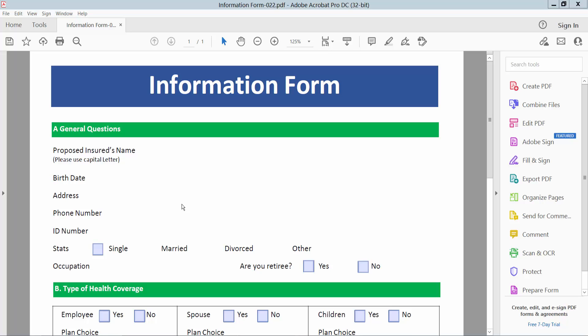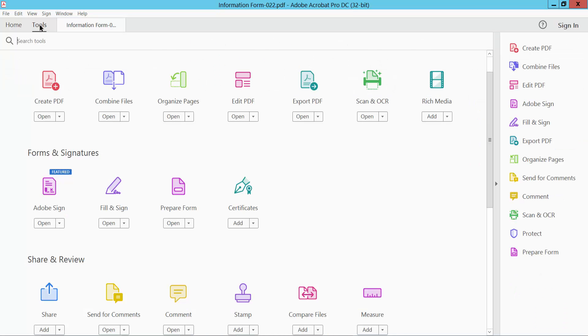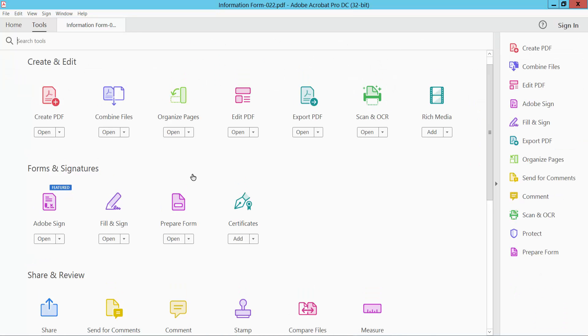Hello everyone, today I will show you how to add a date field in PDF using Adobe Acrobat Pro DC. Open your PDF file, select the Tools option, and scroll down to find the Prepare Form option.